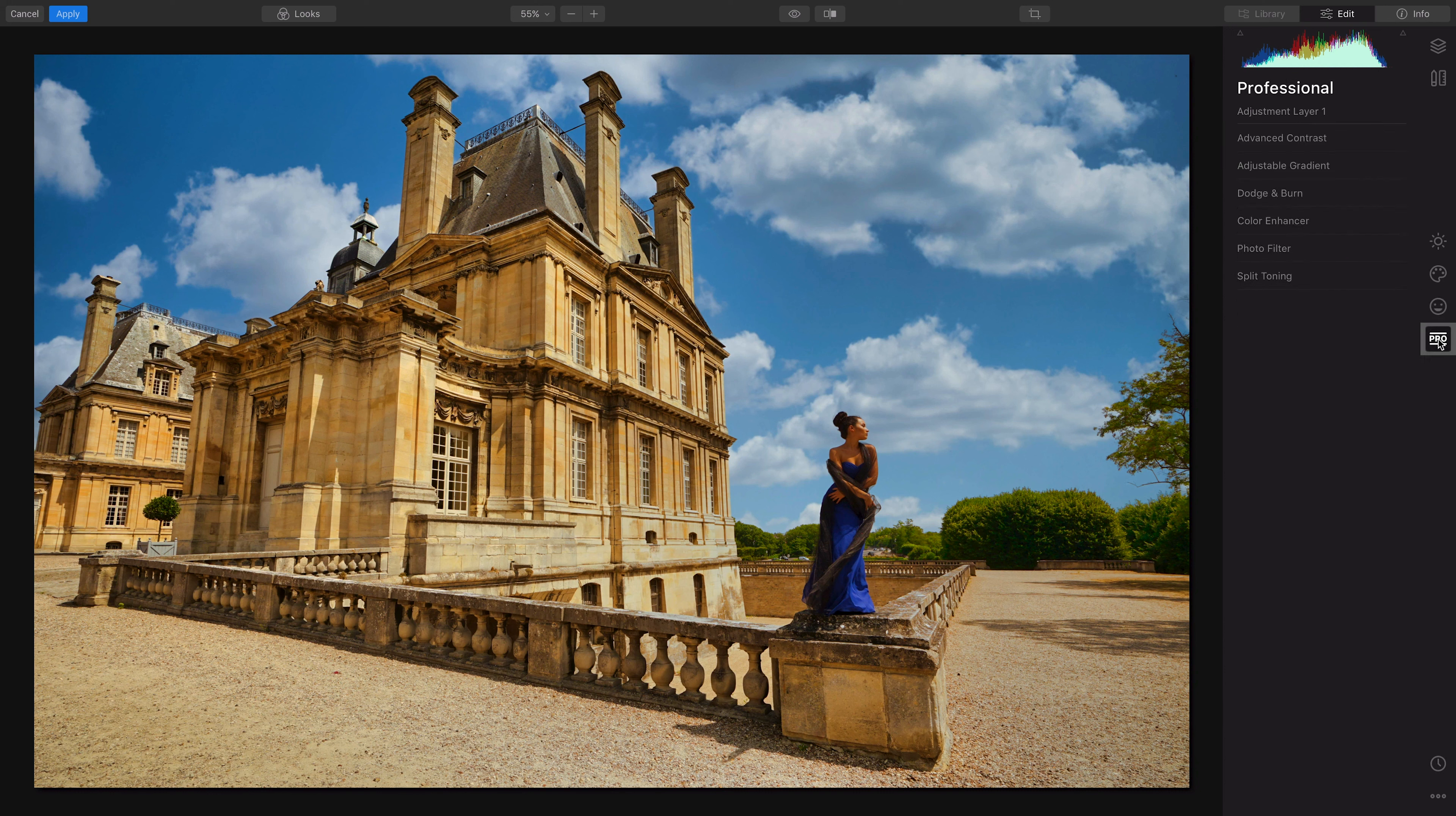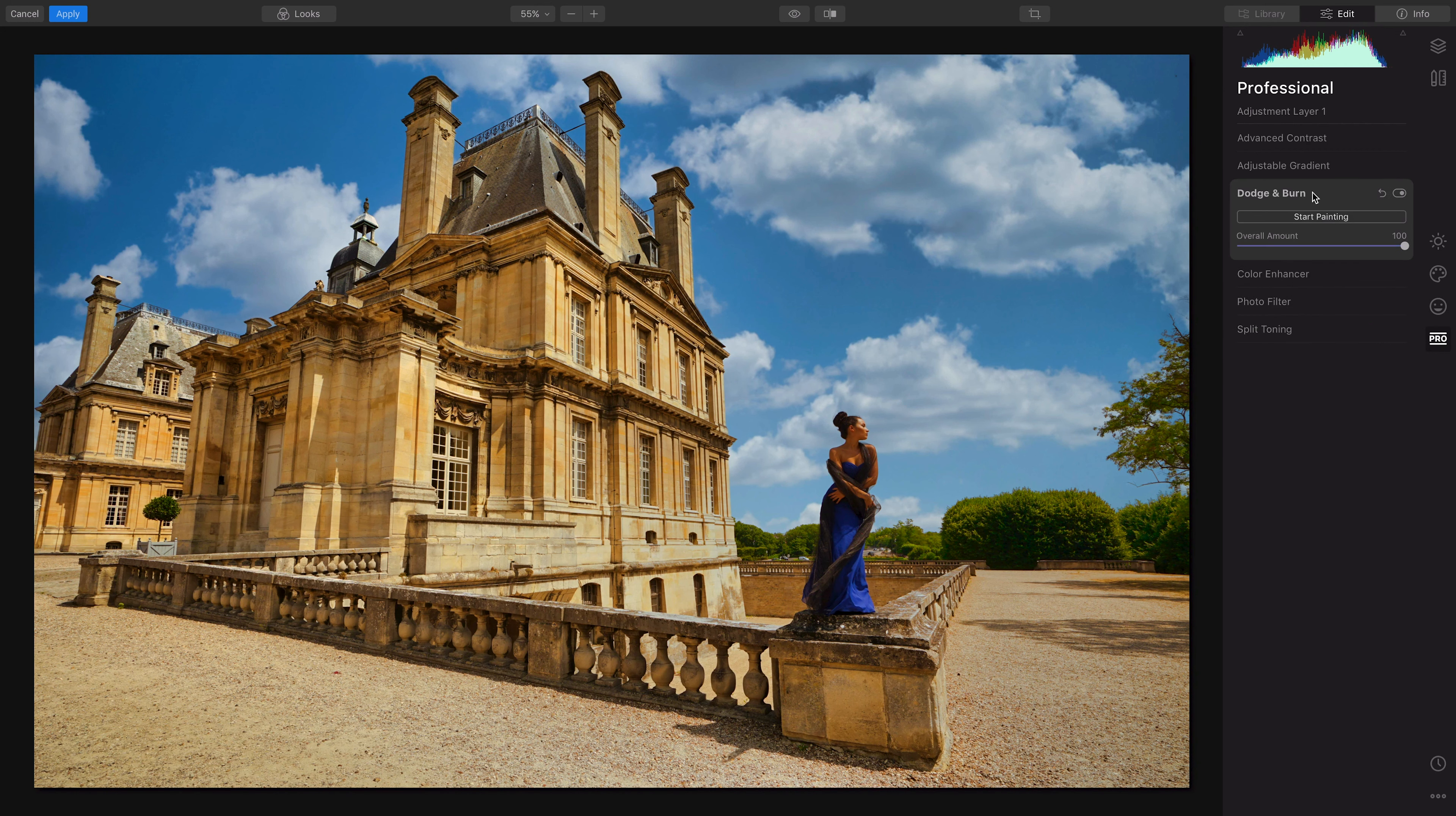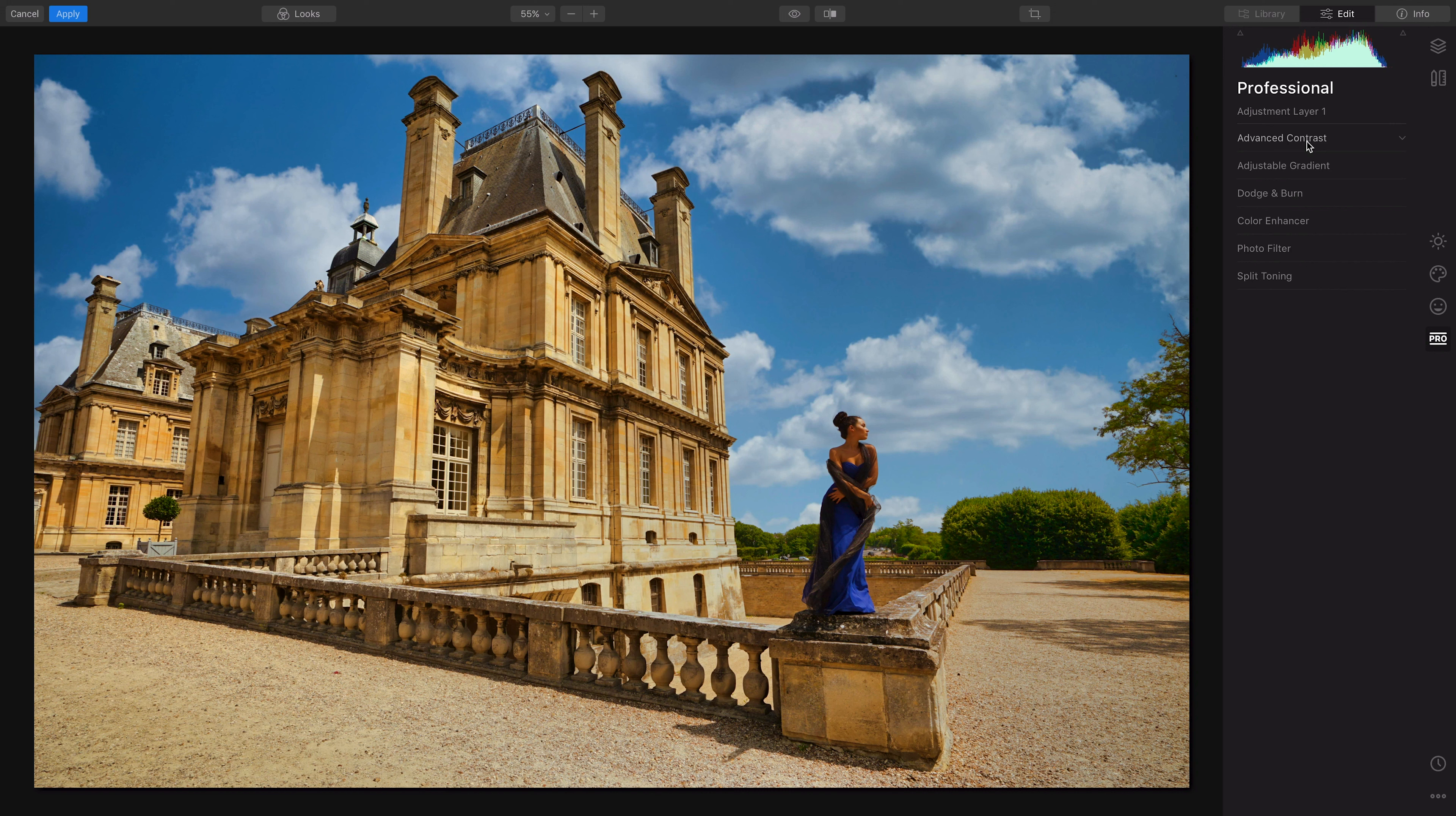And then they have some pro features here: dodge and burn, split toning, enhancing the color, dodging and burn, adjustable gradient if you want to do that. I like to kind of do that stuff in Lightroom, so I kind of leave that for Lightroom. But this is also kind of a standalone editor too, and it's under a hundred dollars.